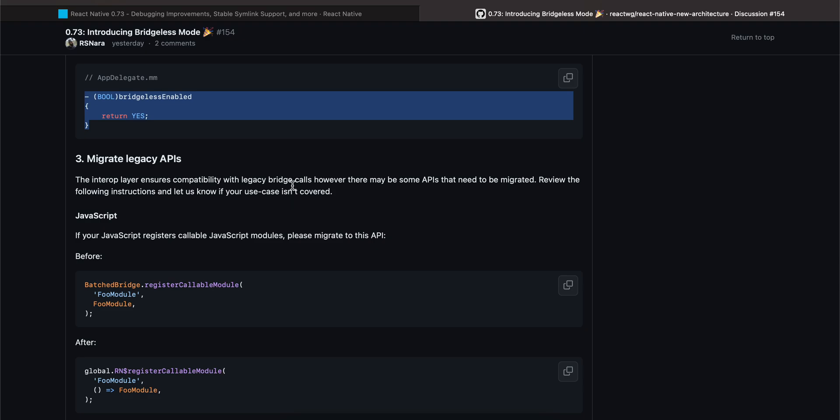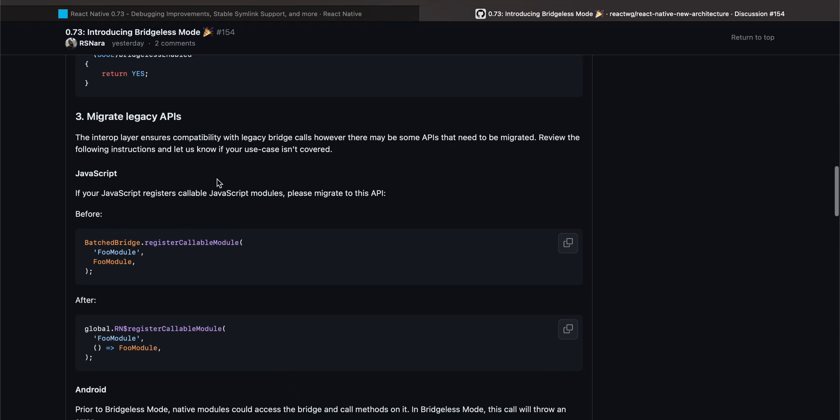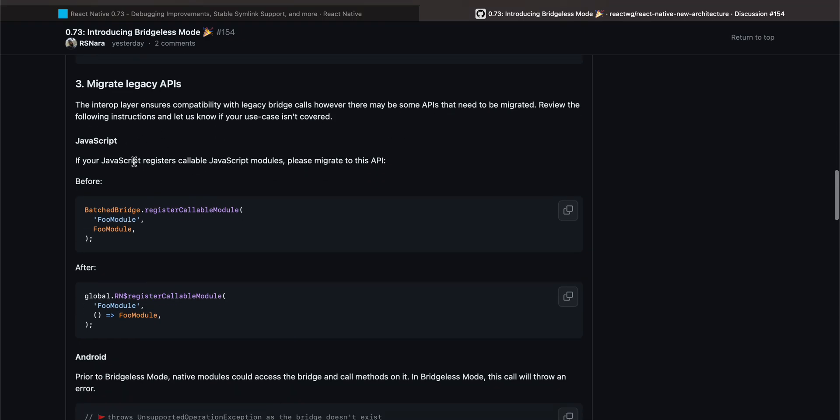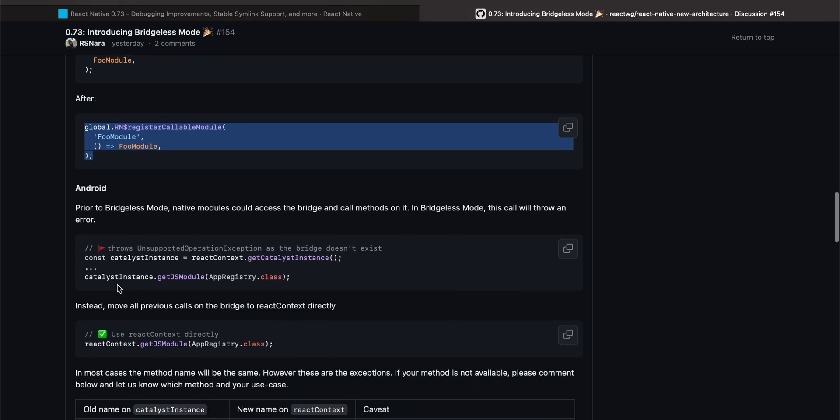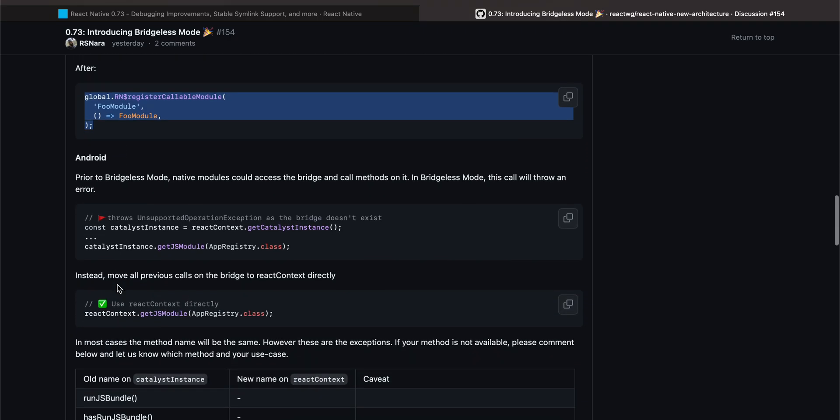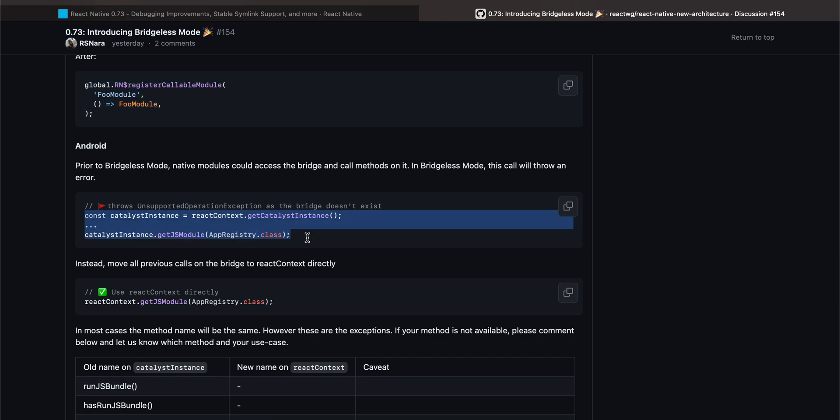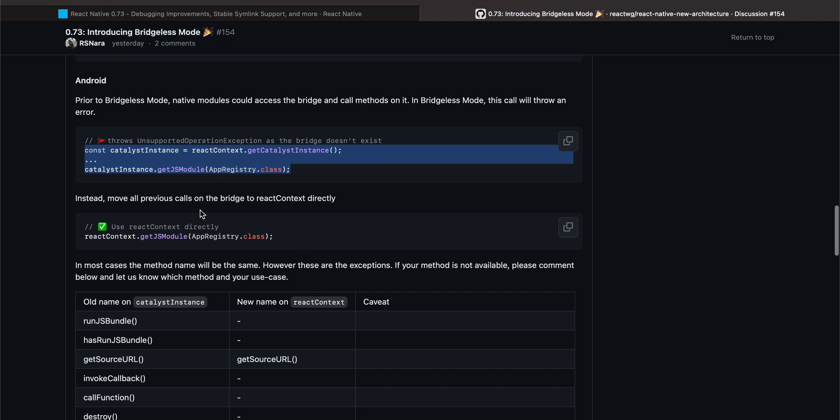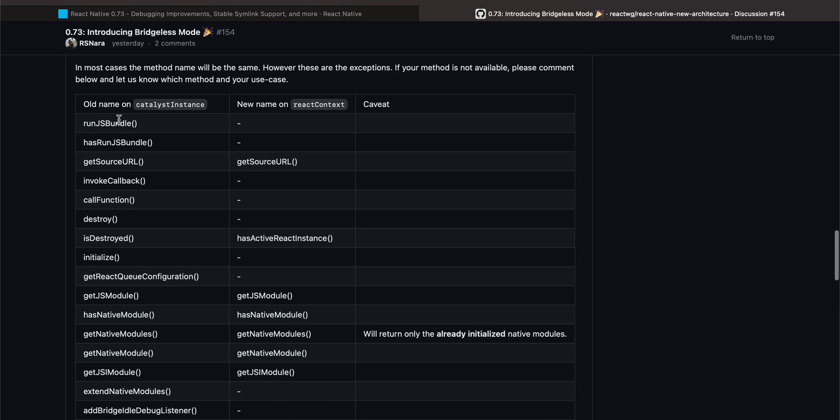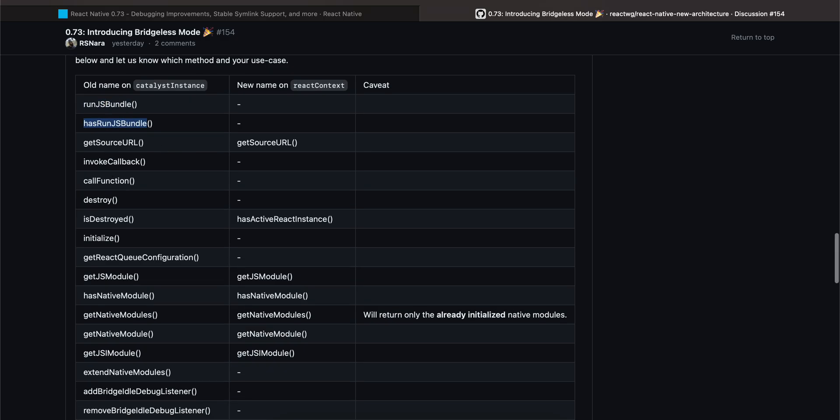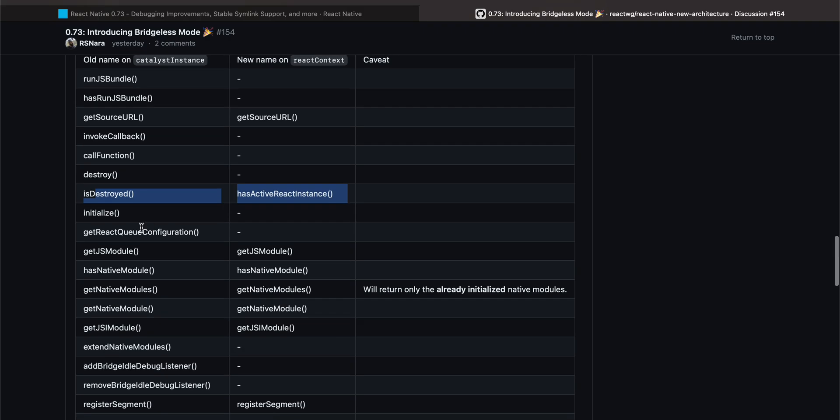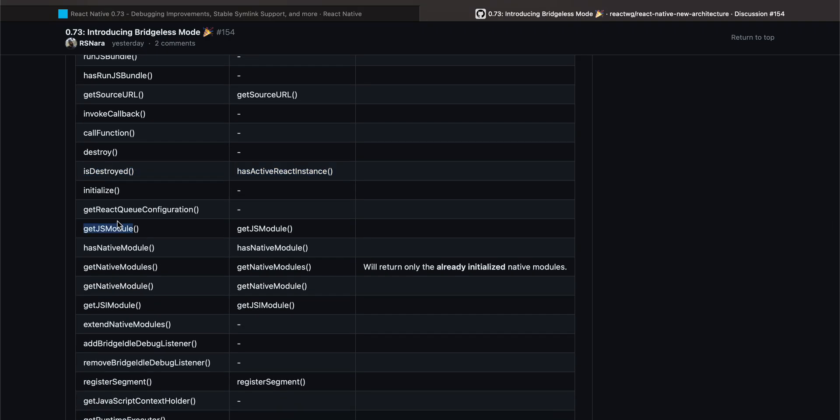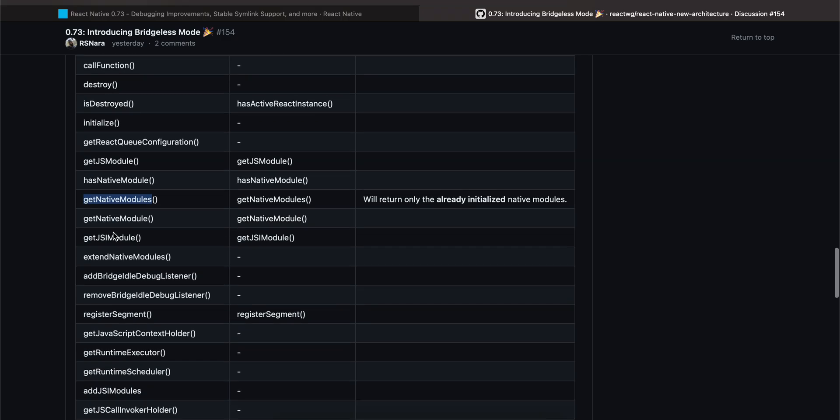The interop layer ensures compatibility with legacy bridge calls. However, there may be some APIs that need to be migrated. Review the following instructions if you are using JavaScript registerCallable. I don't think we were using any of this, and we were not using this, so we can avoid this. But if you are, then you might have to pay attention to this. As far as I can remember, I was not using any of this: getCatalystInstance, then what else, old name.